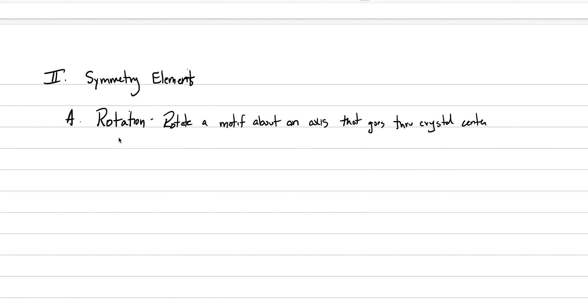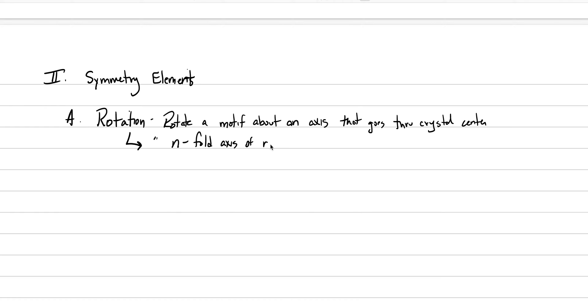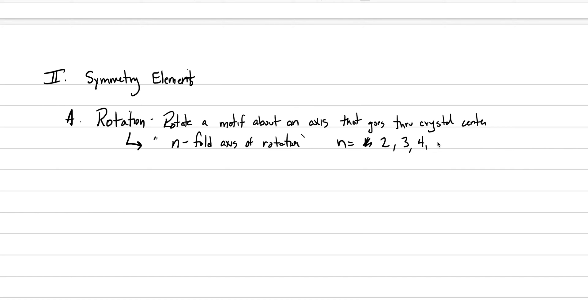We say, like when we're talking about this, we use the phrase, an n-fold axis of rotation, where n is any number. So we say, n-fold axis of rotation, where the n is equal to, well, it's not a one, to be honest. It's a two, a three, a four, or a six.